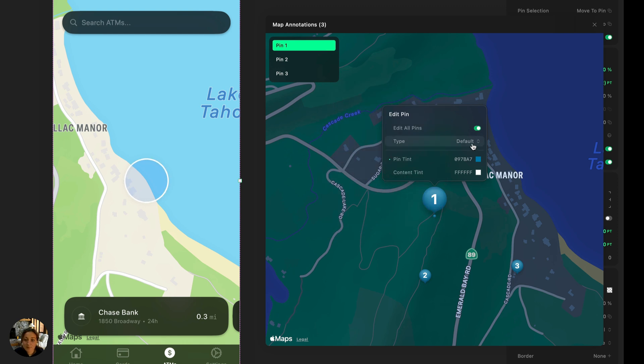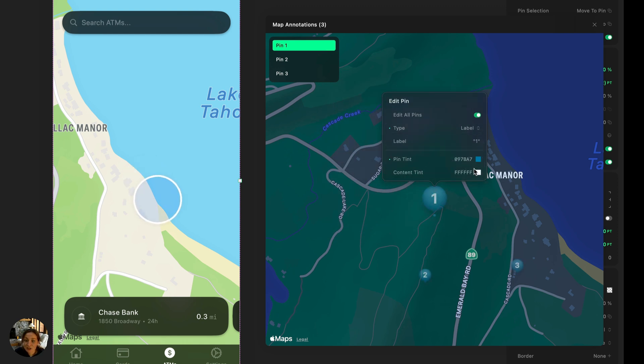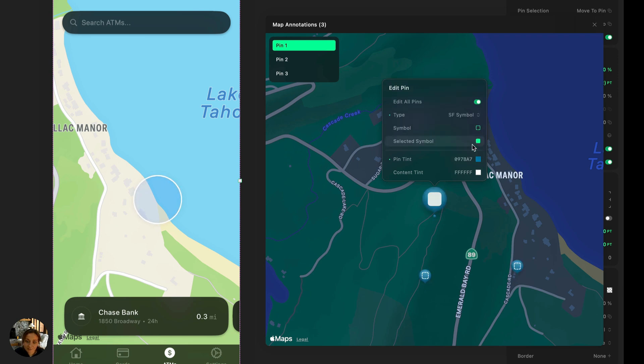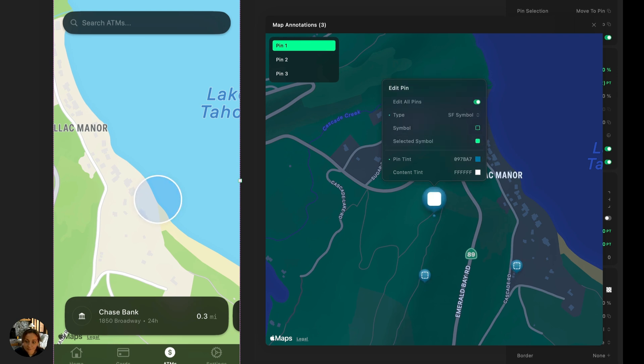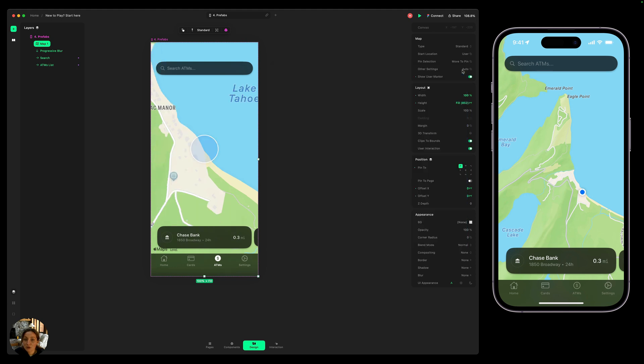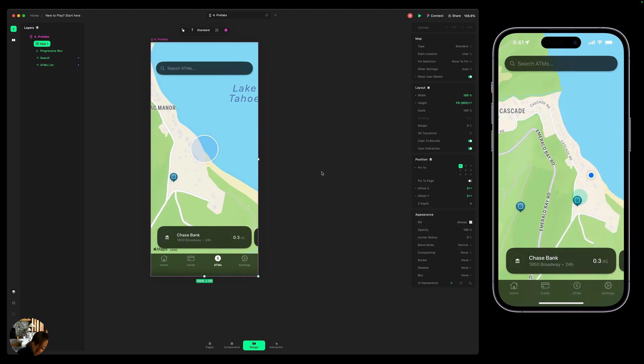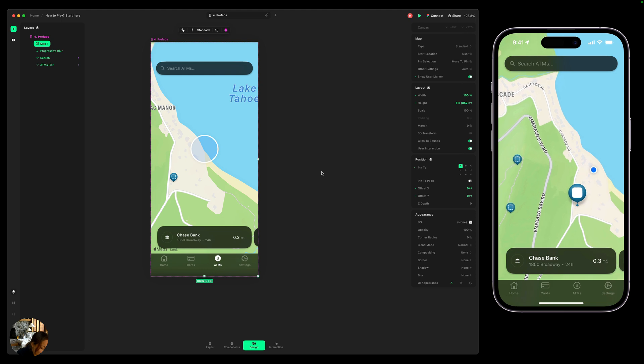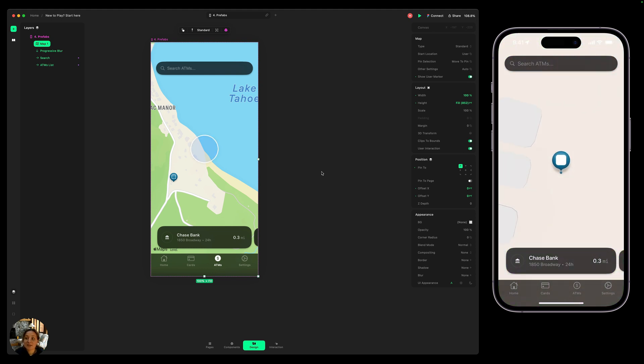And I can also change the type from being default, which is one, two, and three to labels, which you'll actually be able to type something in, to an SF symbol or a custom icon. And then I can just close this panel to have all of those update. And you can see now in my iOS device, I can select those pins and that functionality is going to be the same as it is in a native map, because this is a real native map.